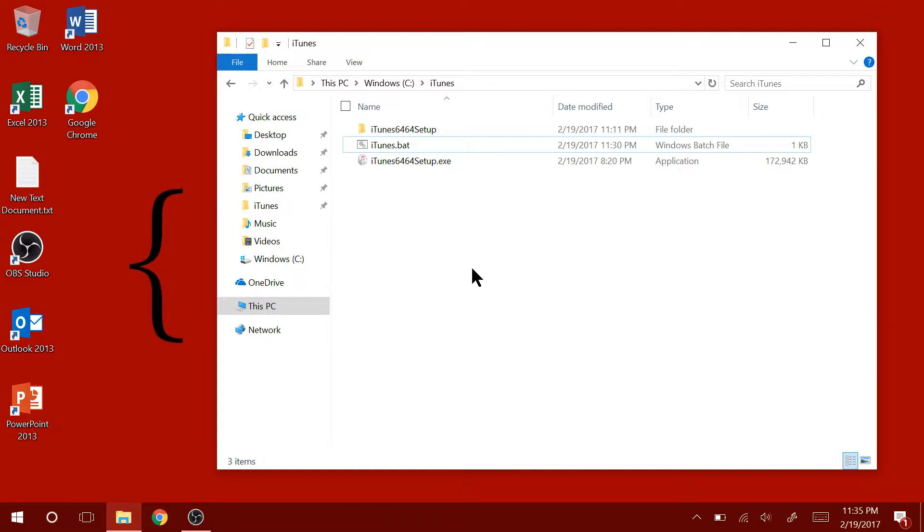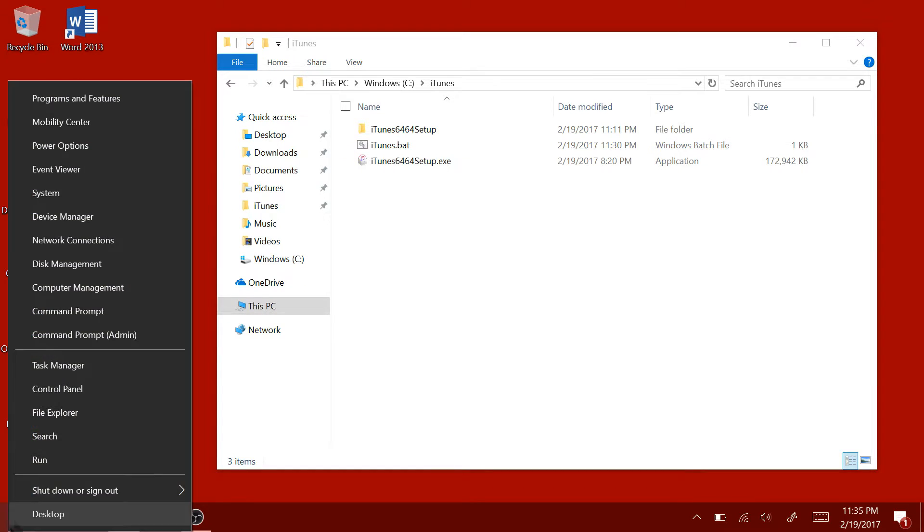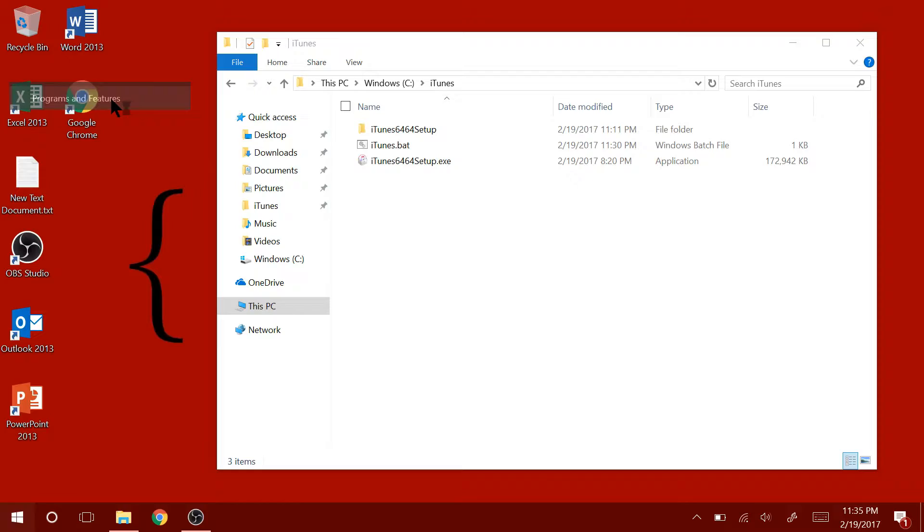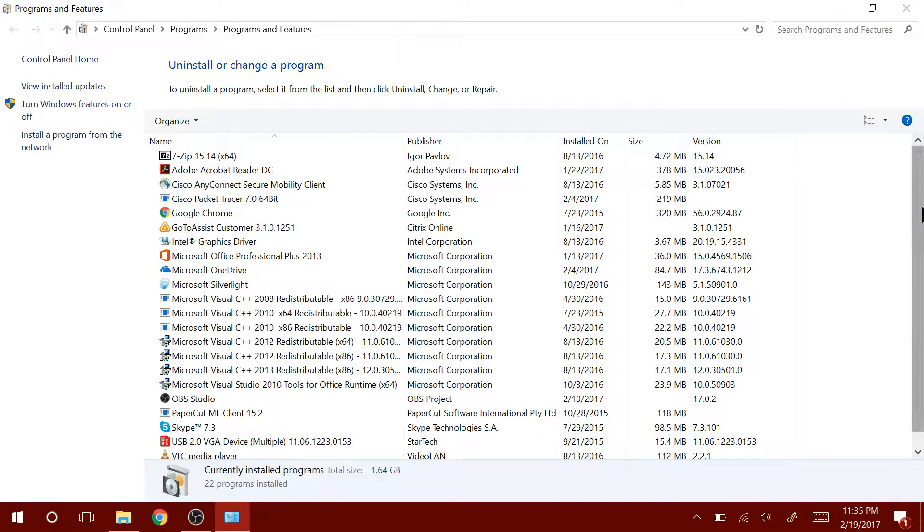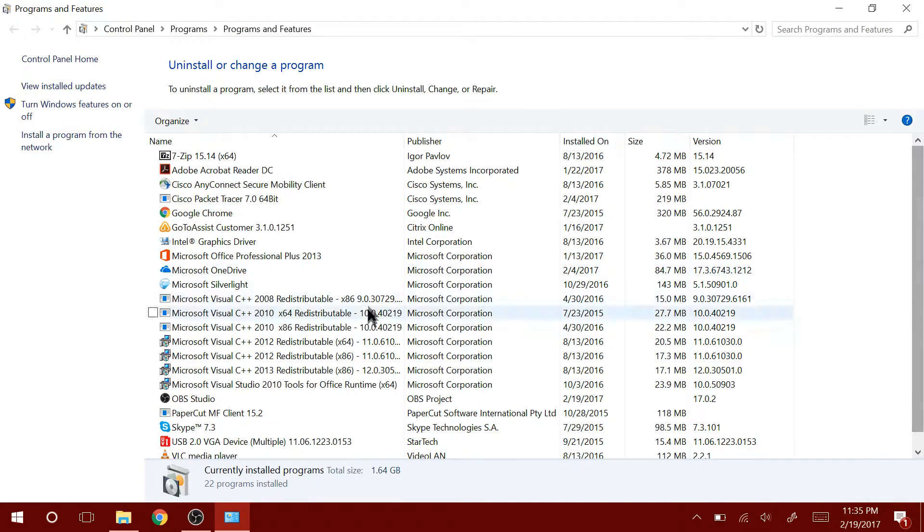Now, before I run the batch script to install iTunes on my computer, I would like to show you that I do not have iTunes already installed on this computer. As you can see, iTunes is not on this list.